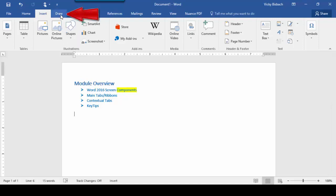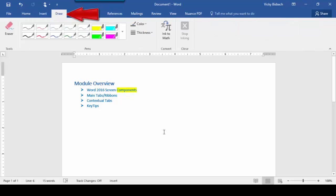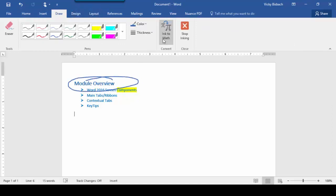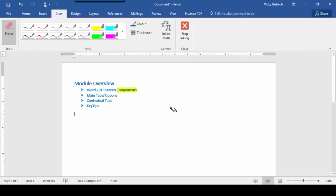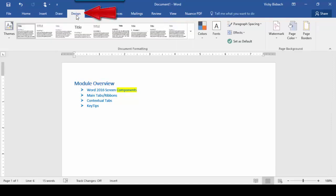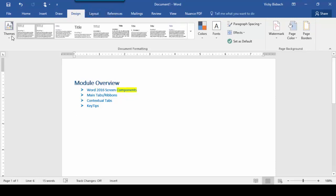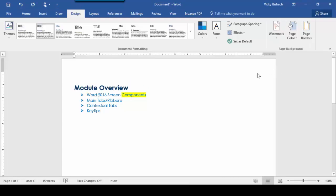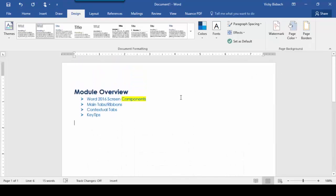Let's go to the Draw tab, which is the next tab over. This is where you would come if you want to draw within your document — do Ink to Math, erase your drawing, and so forth. Anything to do with drawing, you come to the Draw tab. Now let's switch over to our Design tab. The Design tab gives you functions for overall design of your document, including pre-designed templates. So if I wanted to change my style, my theme, my coloring, or put a watermark, this is where I would come. Anything to do with the design of the document is under the Design tab.